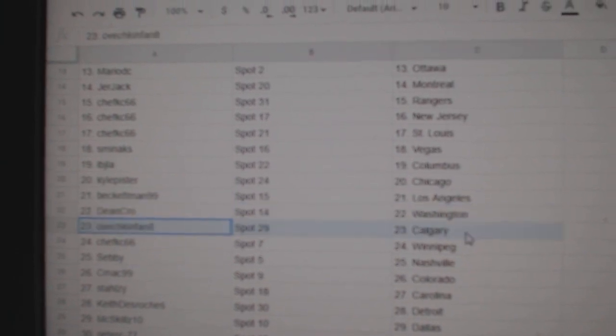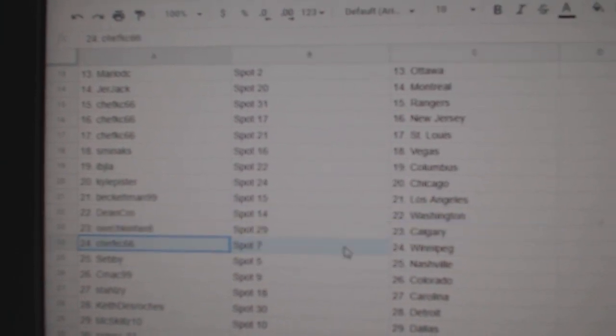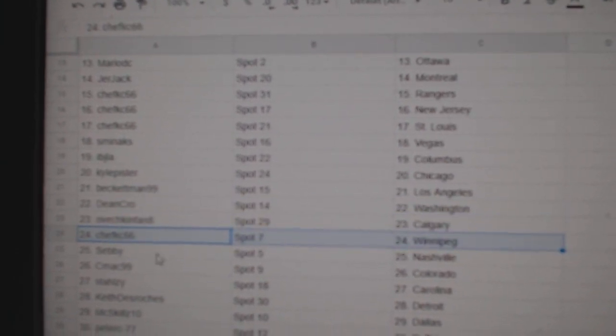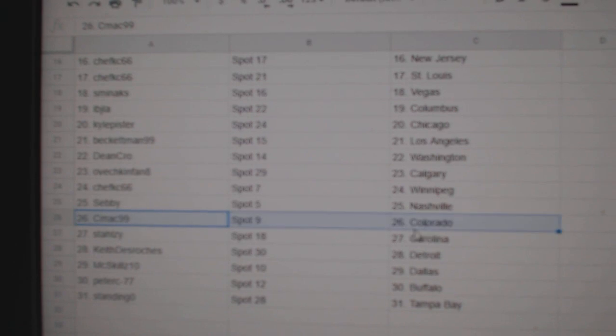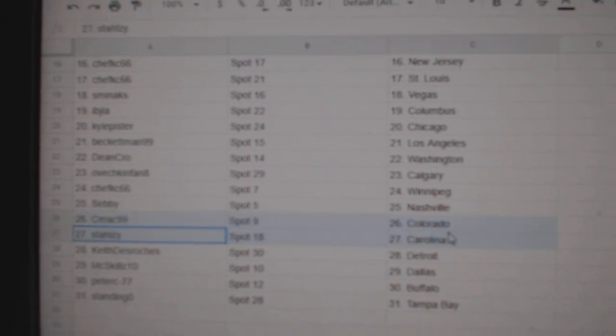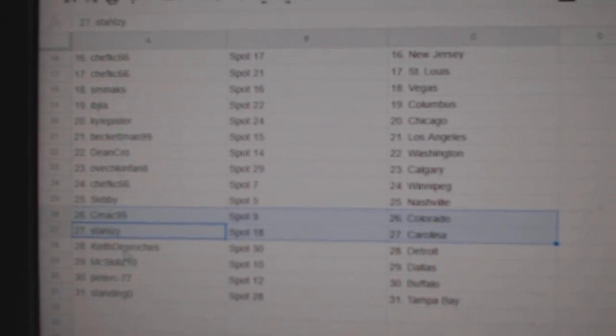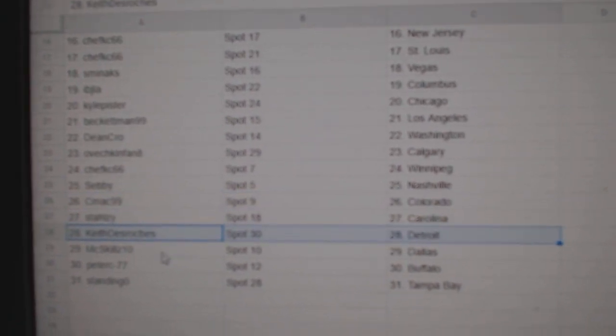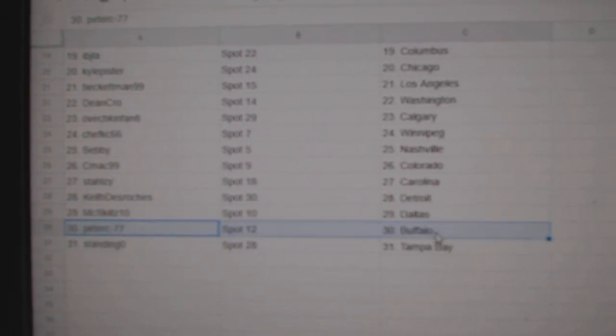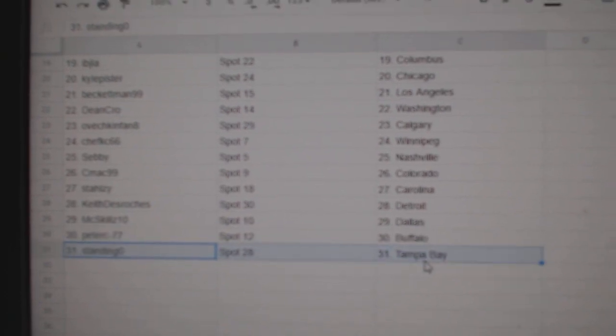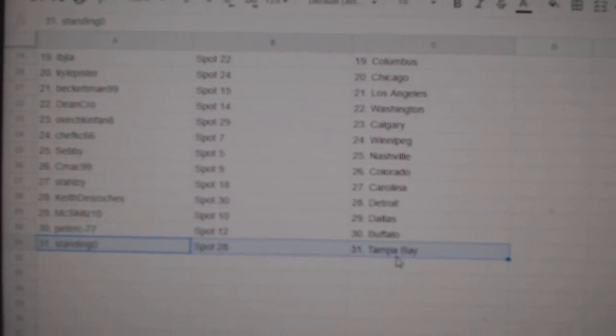Dean Crowe's got Washington. Ovechkin's got Calgary. Chef K Winnipeg. Sebby's got Nashville. C-Mac Colorado. Stahl's East Carolina. Keith has Detroit. McSkills Dallas. Peters got Buffalo. And Stanley Goals got Tampa.